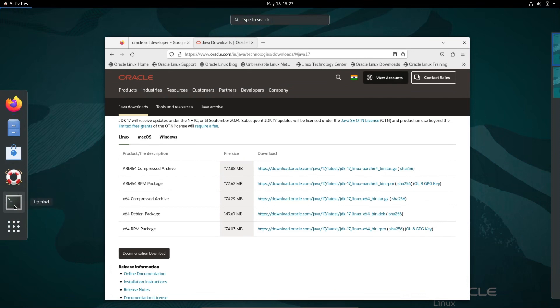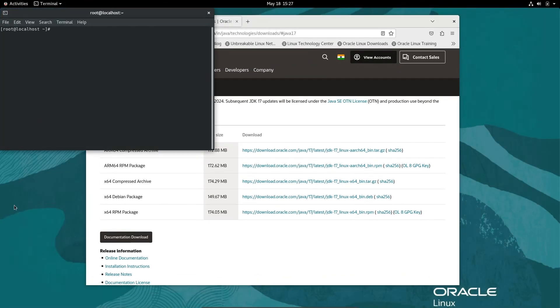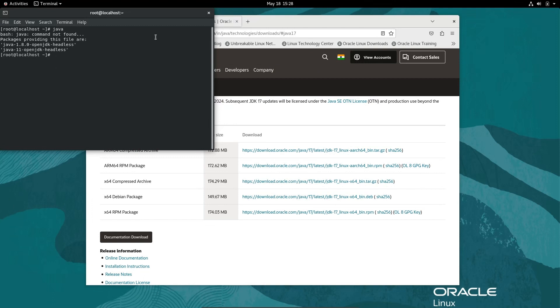First, if I go to the terminal and write Java, you can see Java is not found. Java is not there.